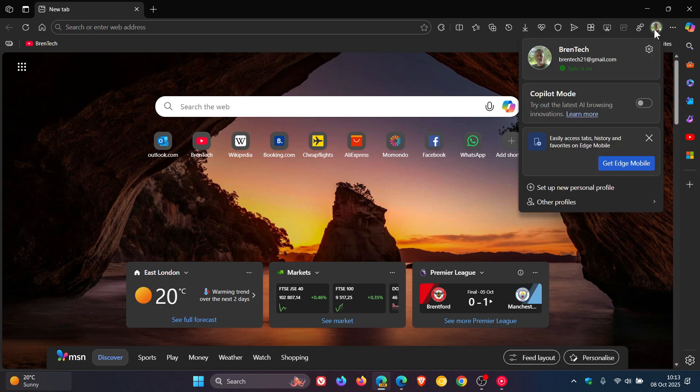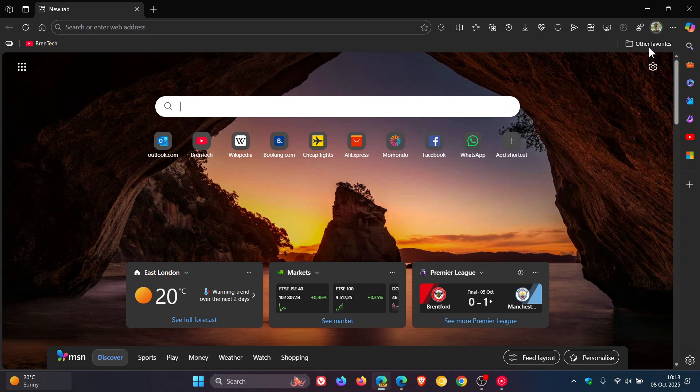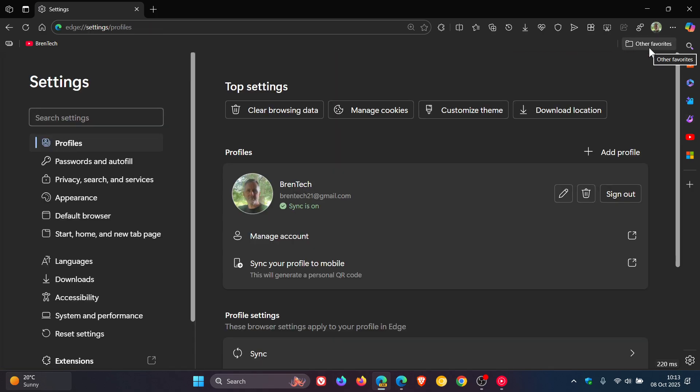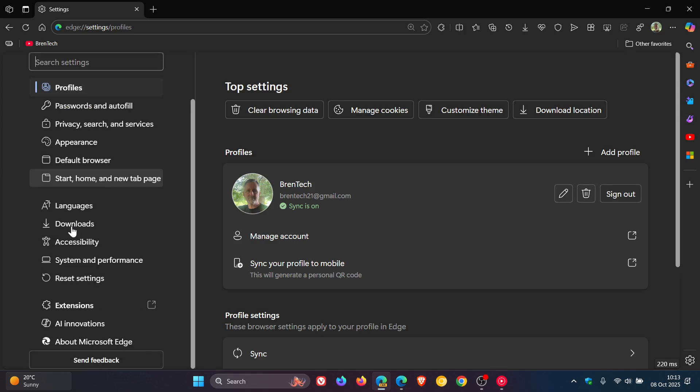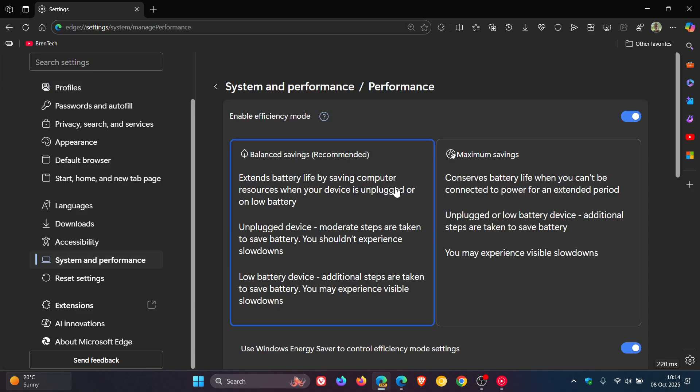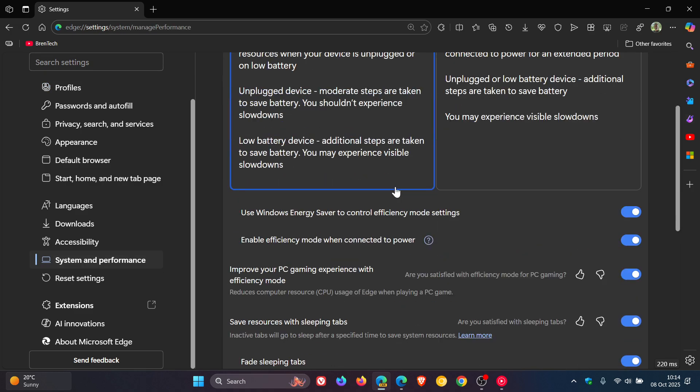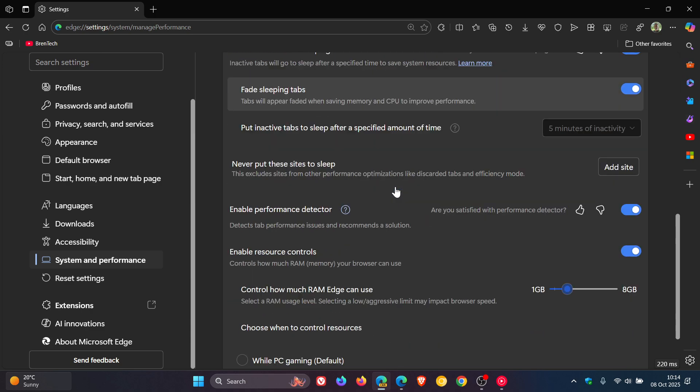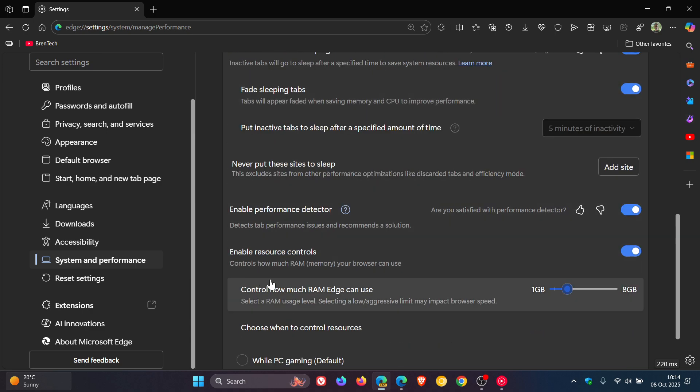So Microsoft Edge, as we have been talking about, and as you may well know if you do use Edge, has a feature that if we head to our system and performance, under the performance section, has a feature called enable resource controls, controls how much RAM memory your browser can use.